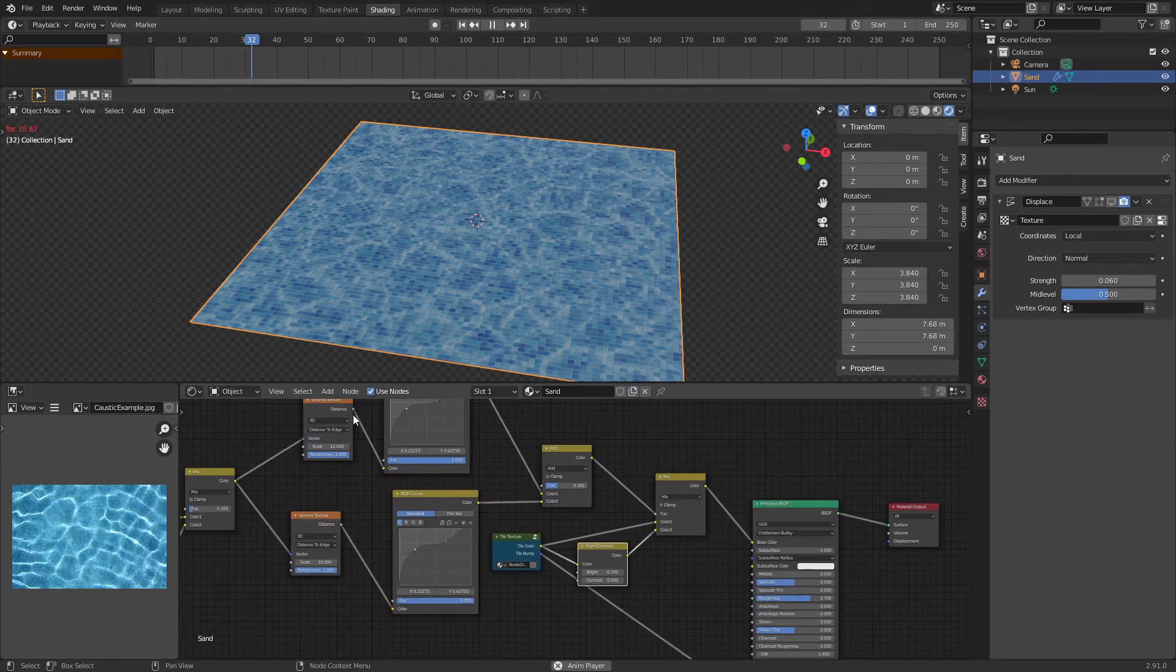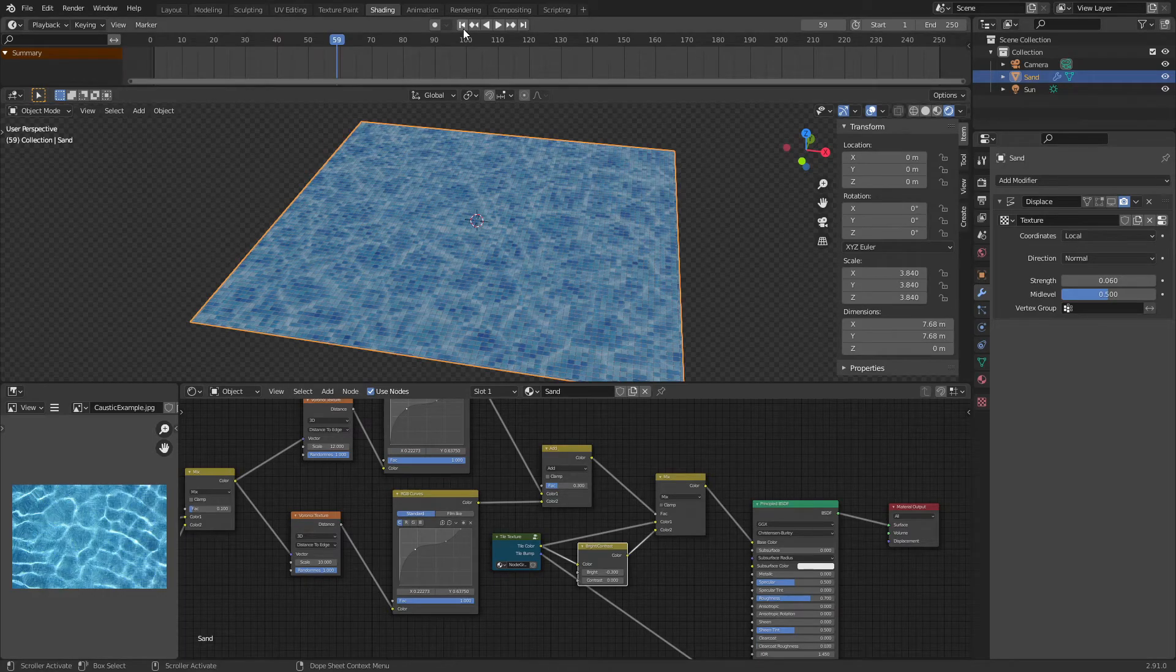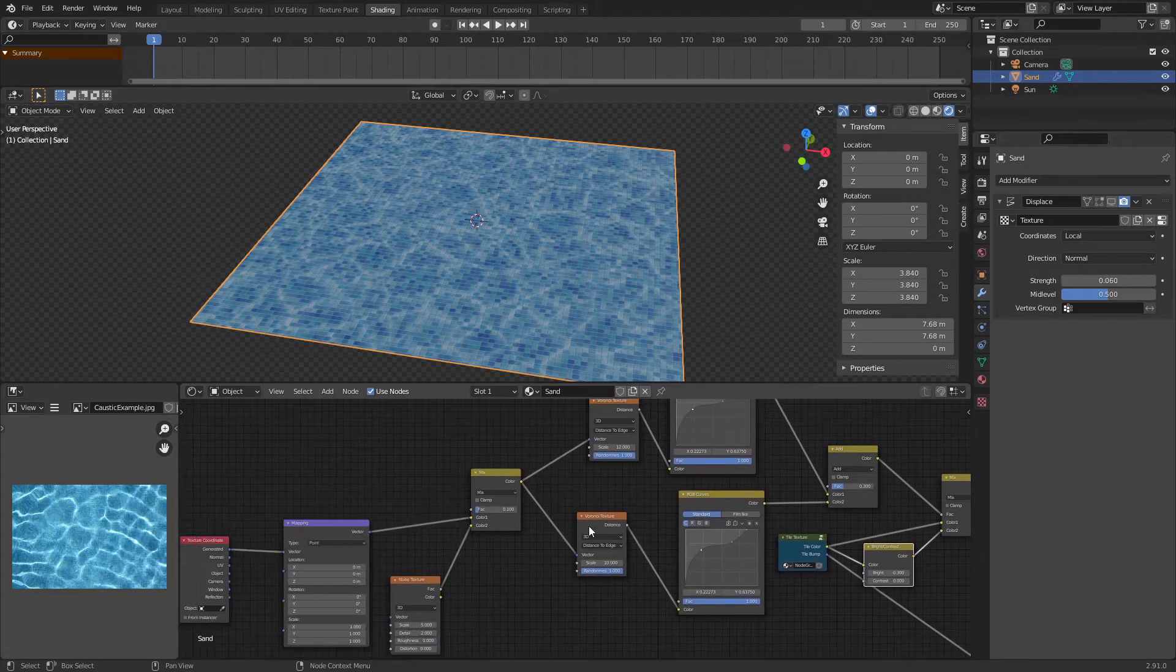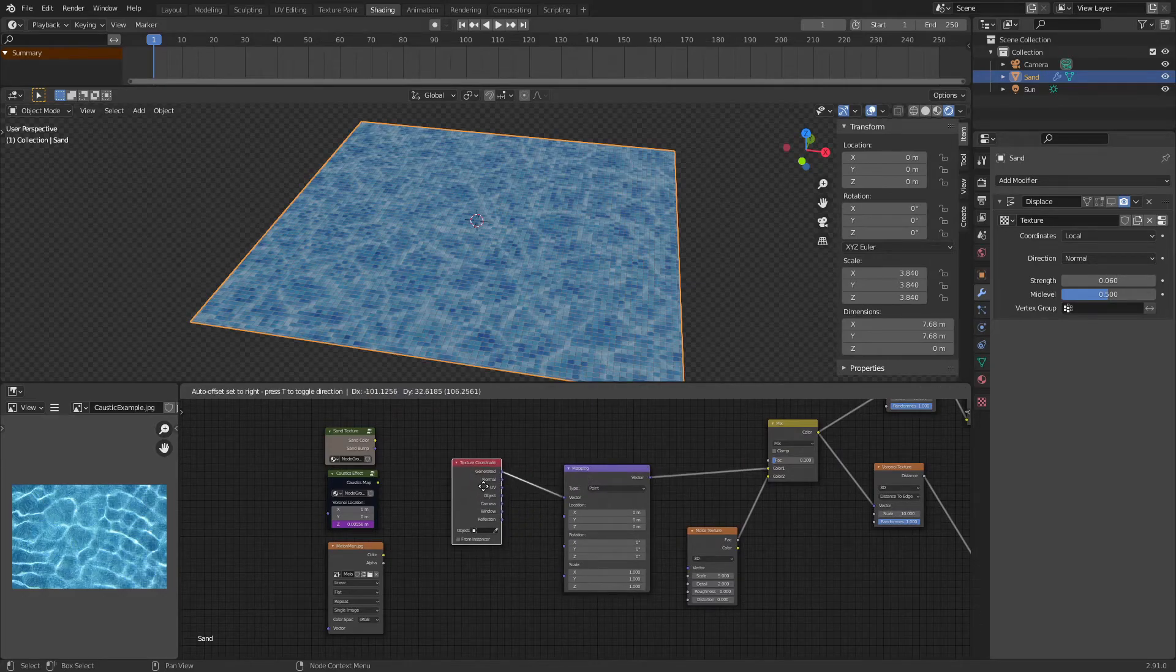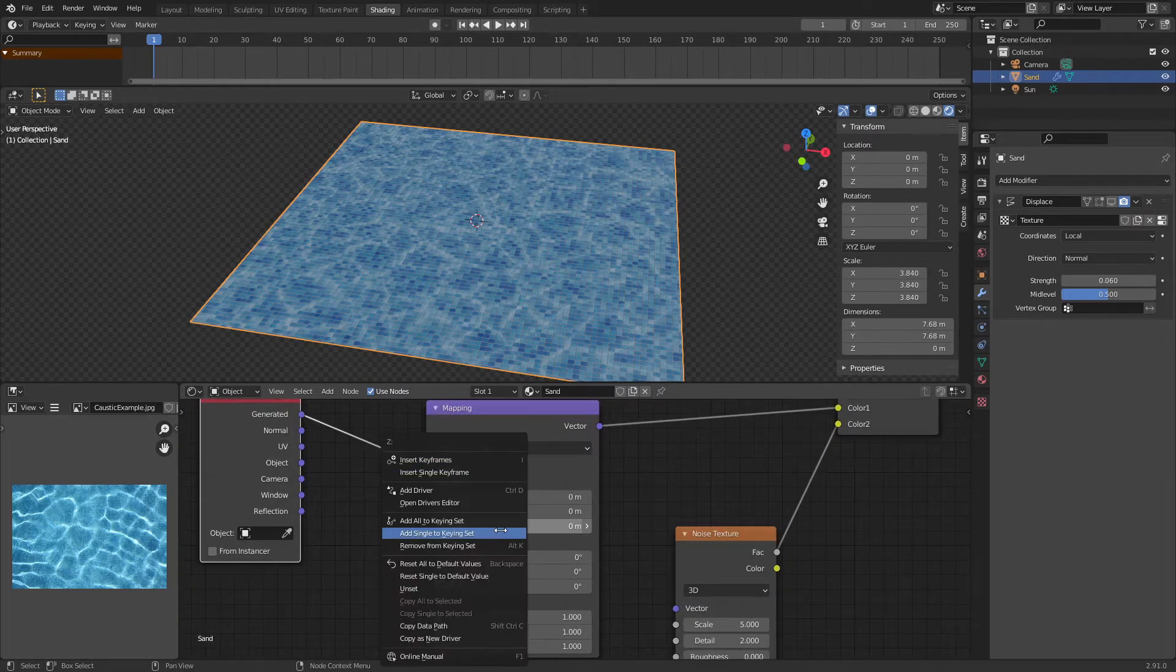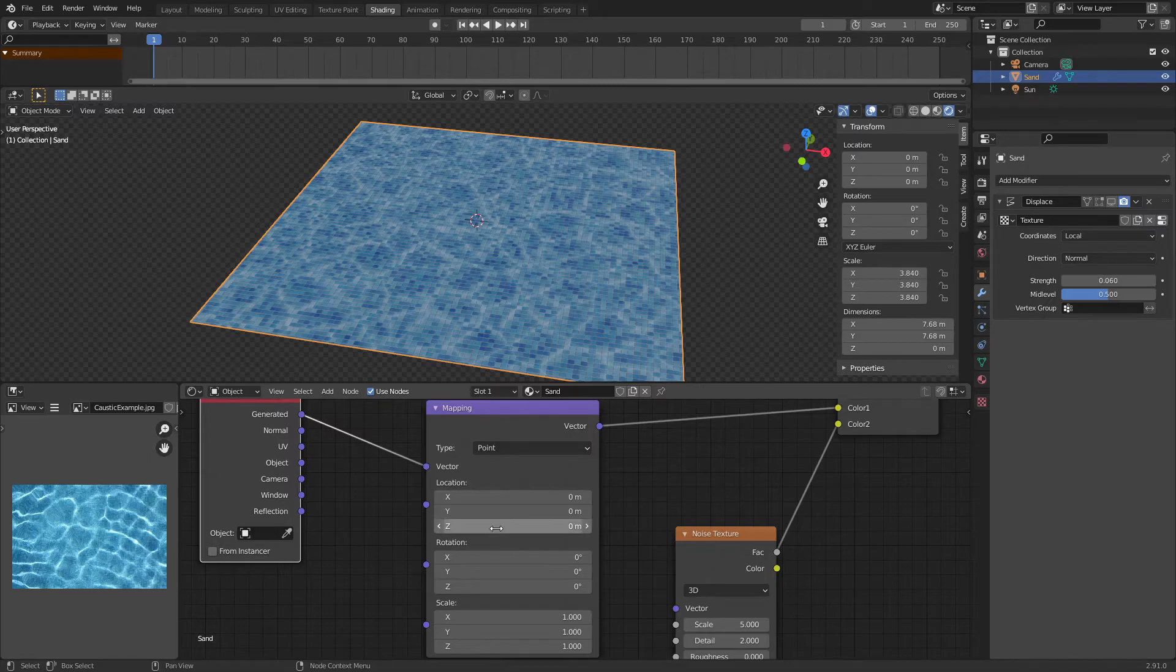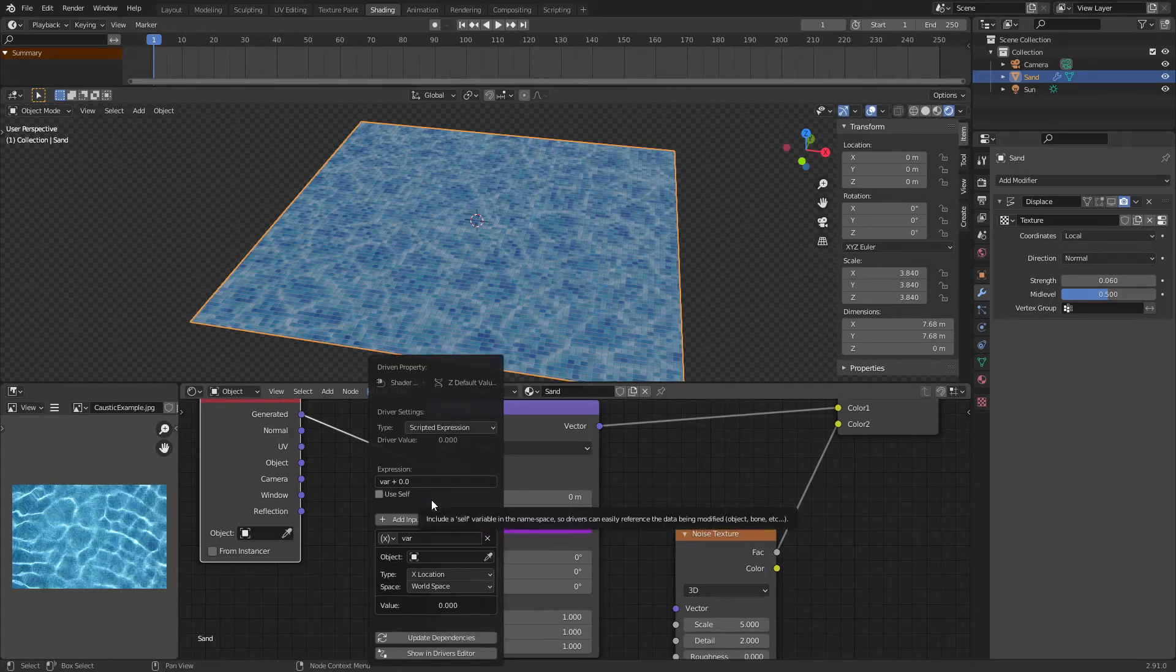So now it's not animated and you must be wondering, hopefully you're wondering, how did I animate that in the beginning? It's actually fairly simple. We're going to be using a mathematical expression in drivers. So, right click the Z coordinates or Z location on this mapping node and press add driver.